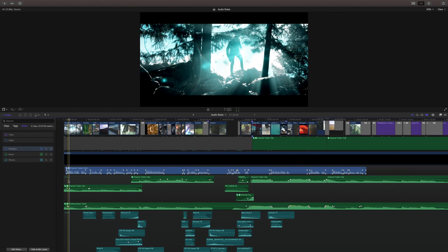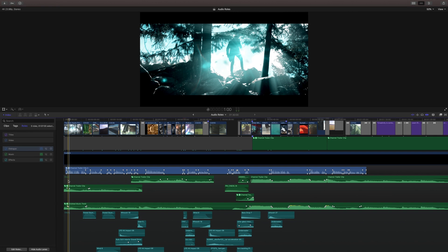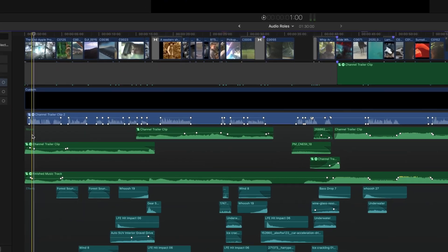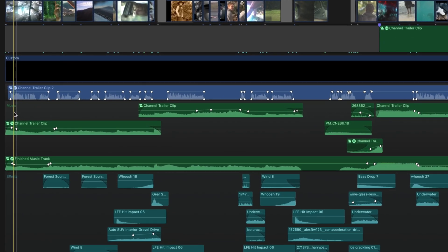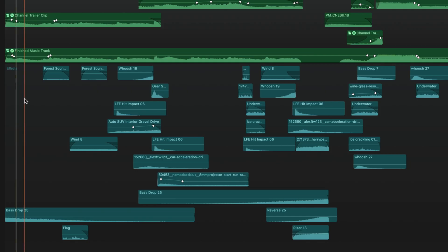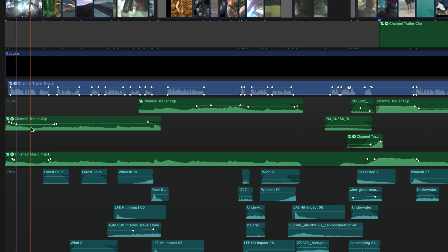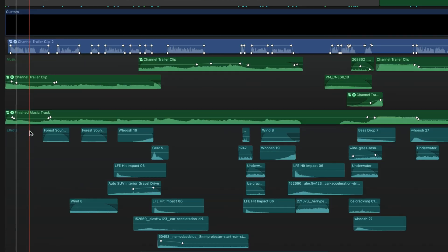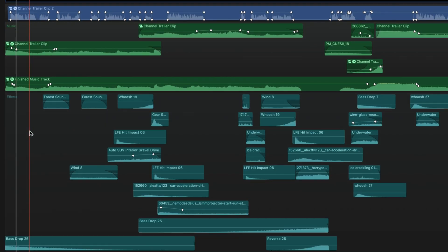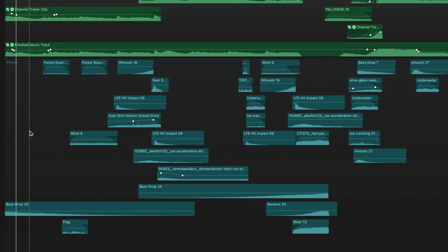Audio rolls may not seem extremely exciting, but once you use them, you'll actually never want to go back. You'll notice on my timeline there's different colors for different audio types. There's the blue for the dialogue, green for music, and cyan for the sound effects.